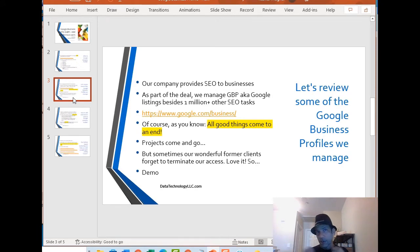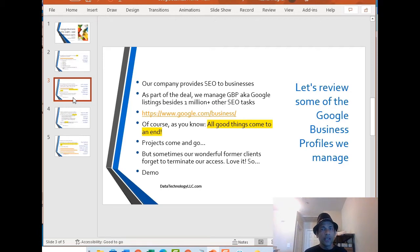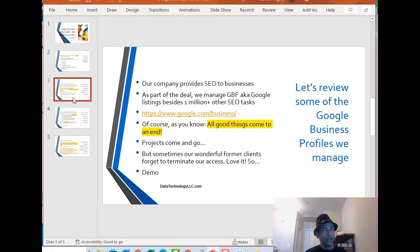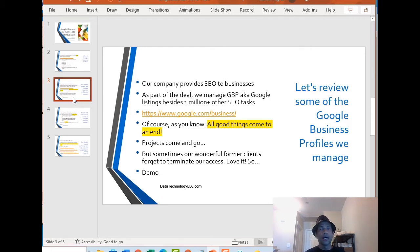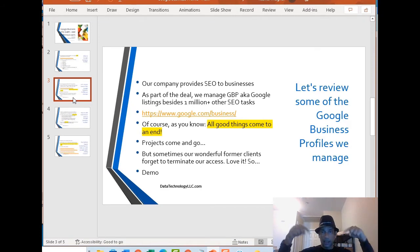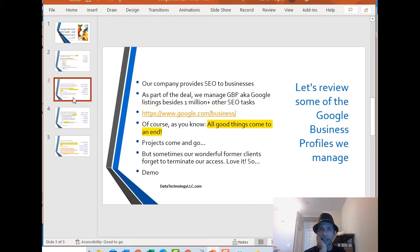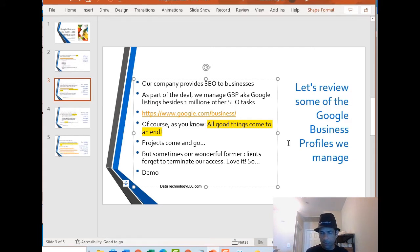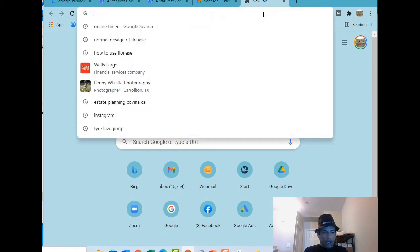In a way it generates business for us. Let's review some of the Google profiles that we manage. Our company which is based in Barcelona manages search engine optimization, Google Ads, Facebook Ads, social media content, video, all of the above for small businesses. If you have any questions put them down in the comments below, reach out to us, we offer some free services right off the bat. Let me just jump into this and switch to the browser.